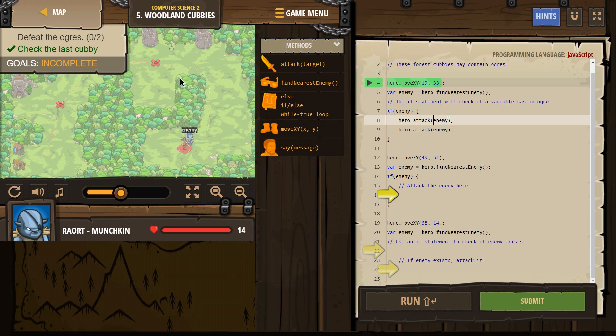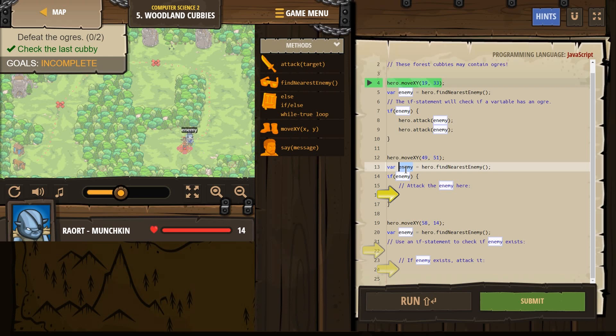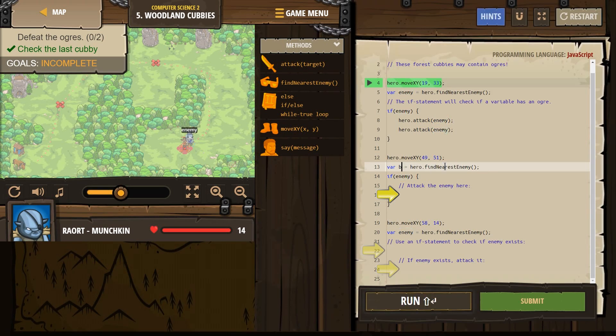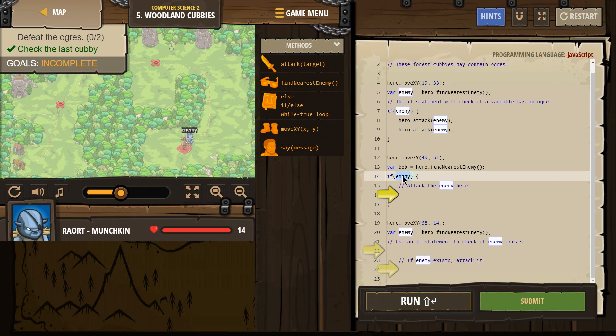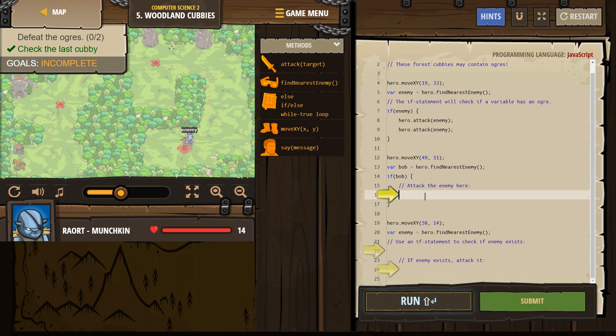Hero find nearest enemy. So our hero is going to look around and name this one enemy as well. Remember, it's just a variable. So I'm actually going to change that to Bob. You can leave it as enemy. It doesn't matter. I'm making mine Bob. I'm sorry if your name is Bob.